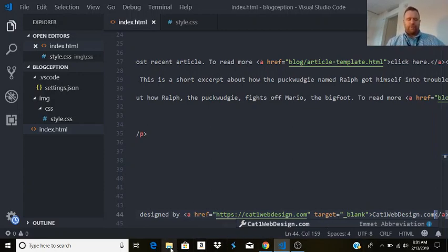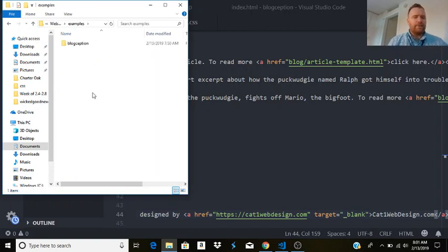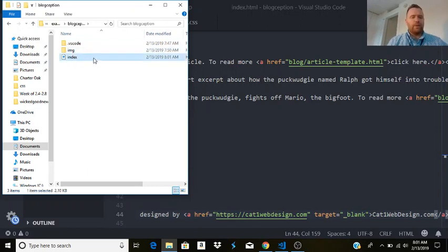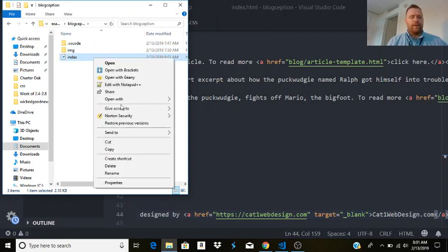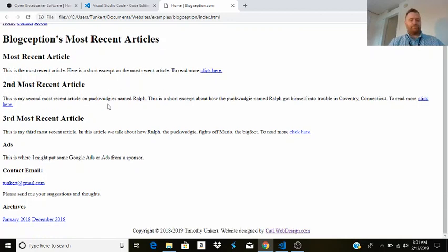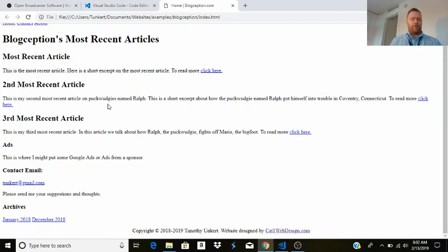Now let's go to our folders — Documents, Websites, blogception — and open index.html in Google Chrome. We don't have the photo and there's no stylesheet yet so it doesn't look great, but the HTML markup for the first page is done. In the next video we're going to build up the stylesheet and make it look good, including incorporating a Google Font, so stay tuned for that.